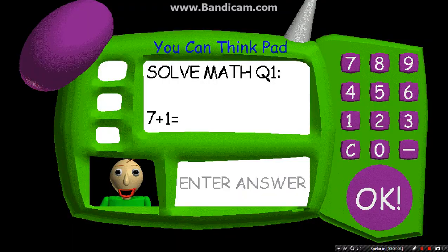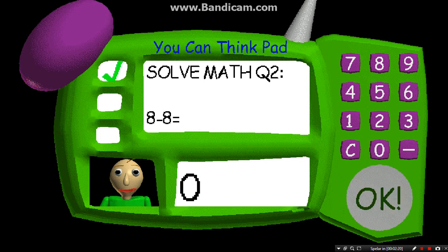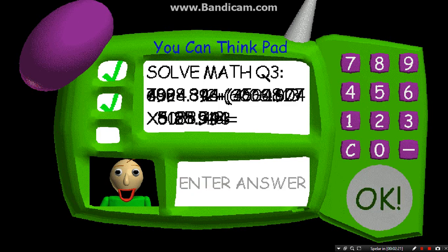Problem 1: 7 plus 1 equals... Good! Problem 2: 8 minus 8 equals... Good! Problem 3...